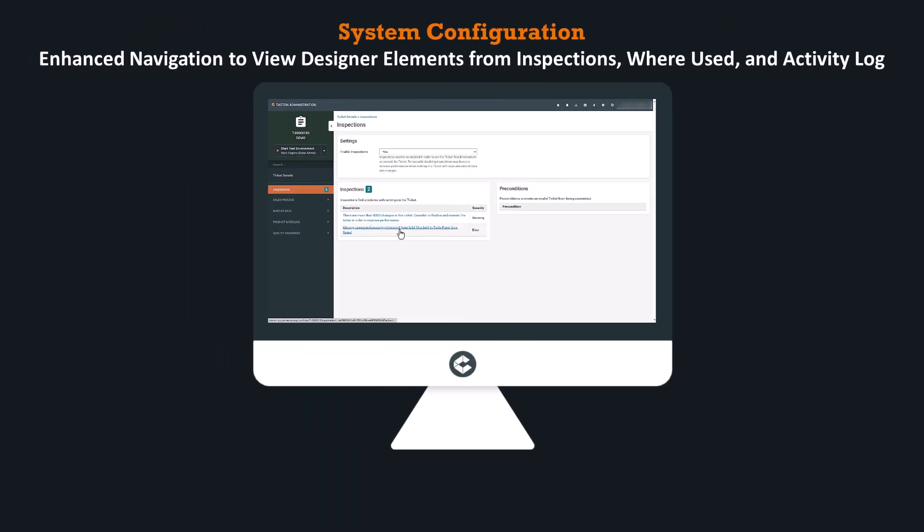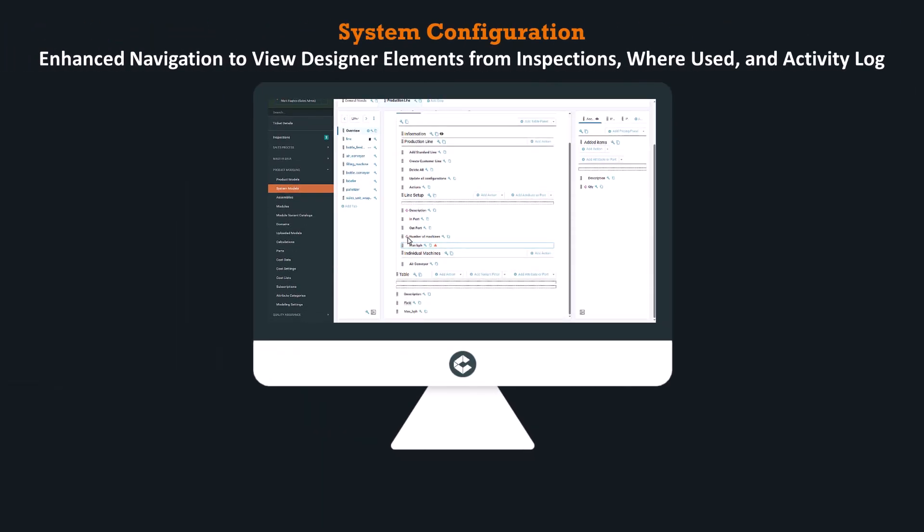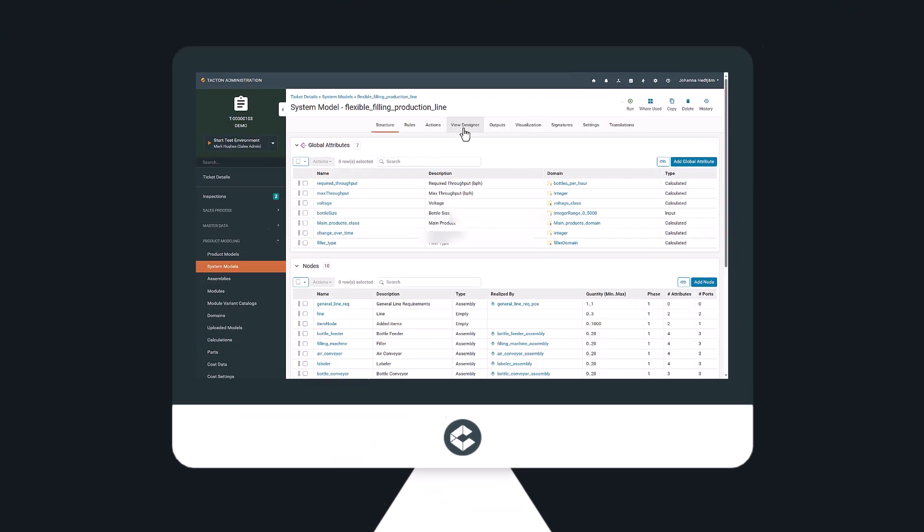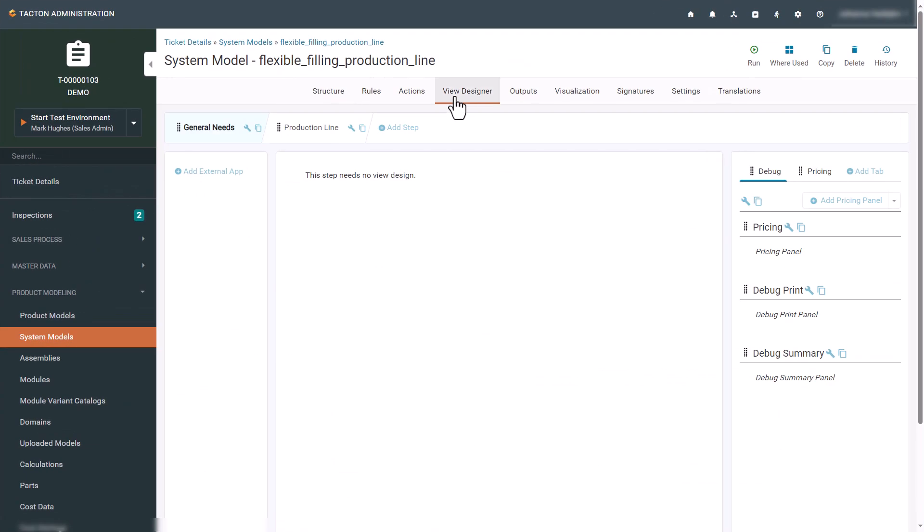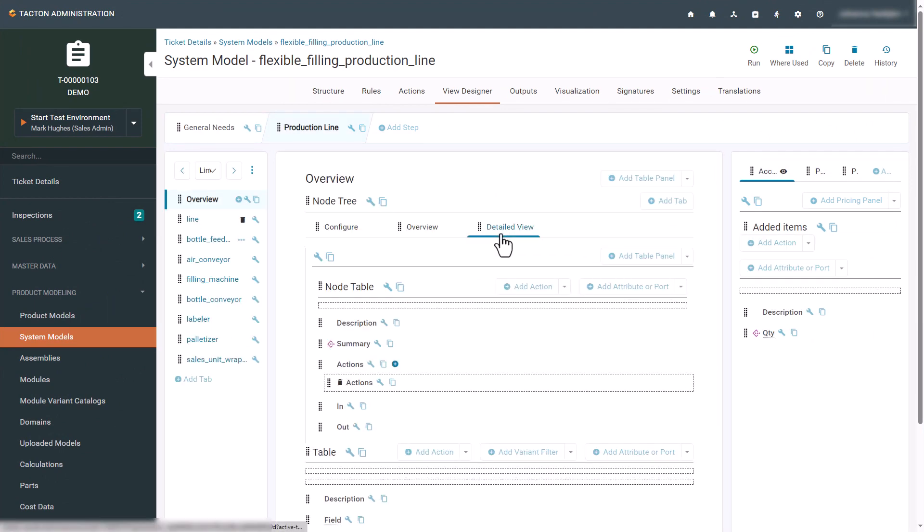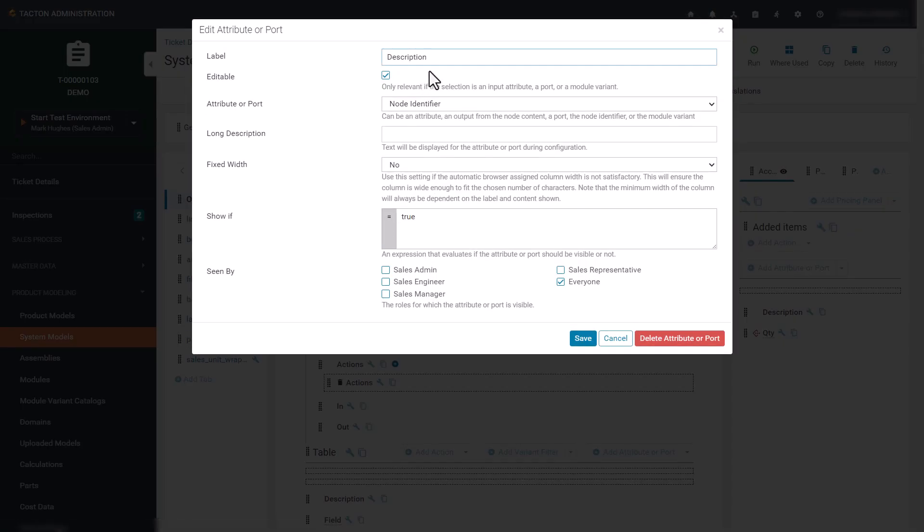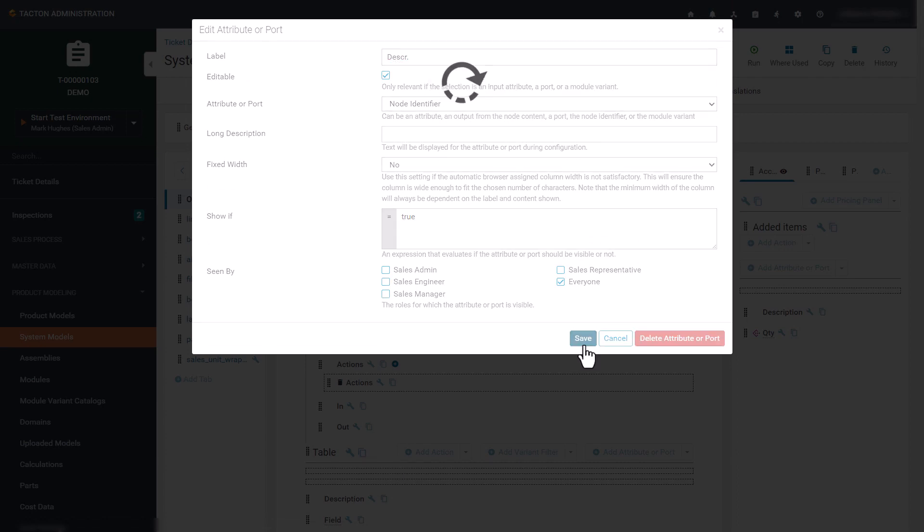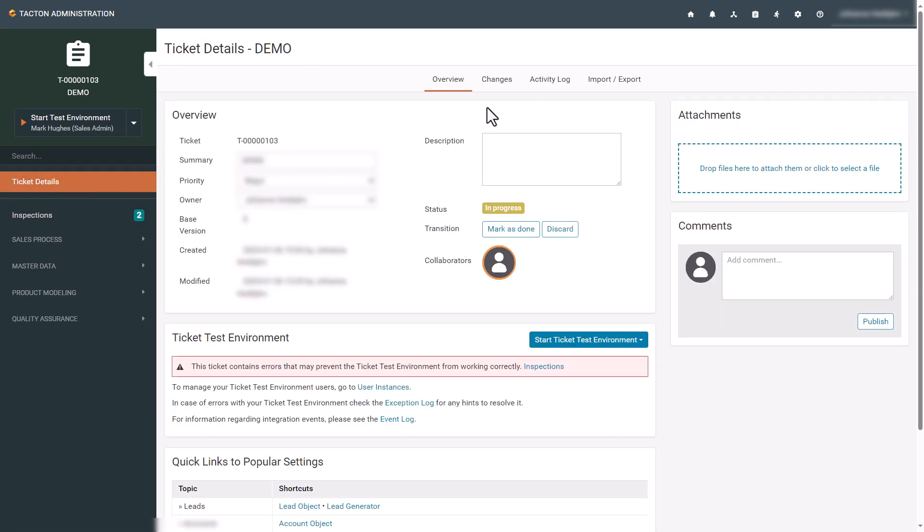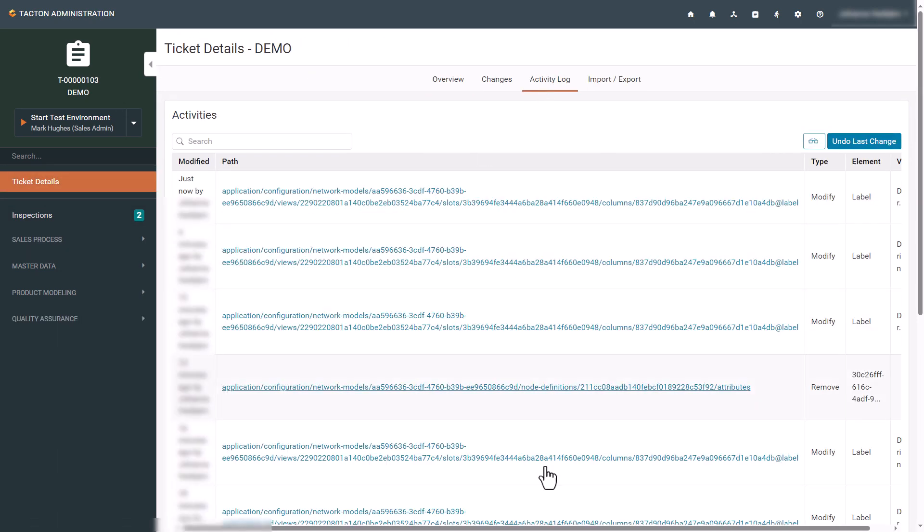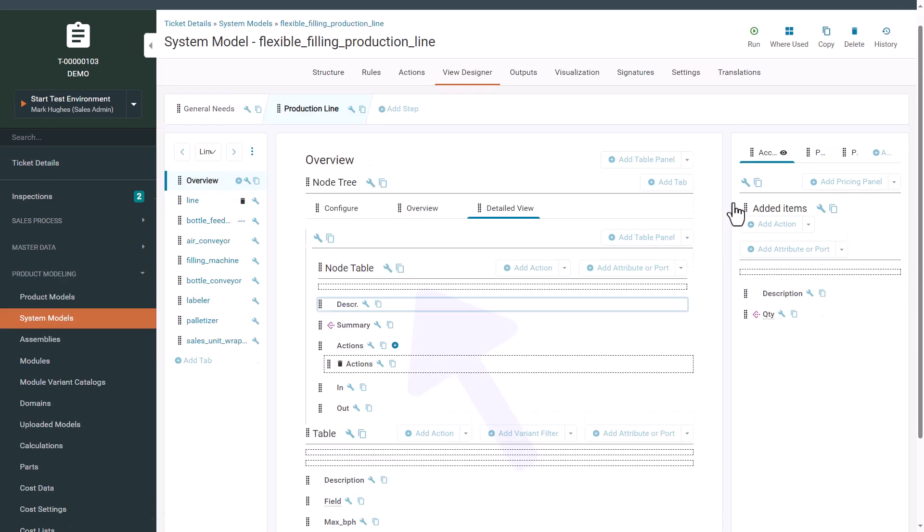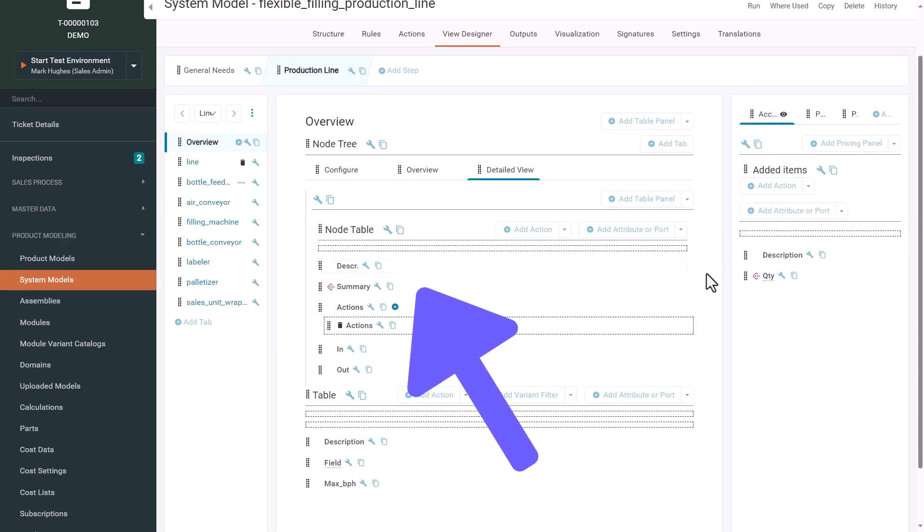Enhanced navigation to view designer elements from inspections, where used, and activity log. With this update it becomes easier for modelers to navigate to a targeted element in the view designer from inspection, where used, and activity log. The user is guided towards the specific tab and the targeted element is highlighted.